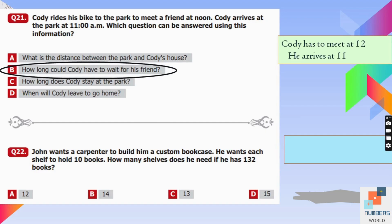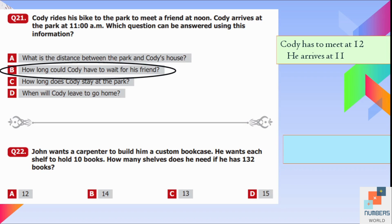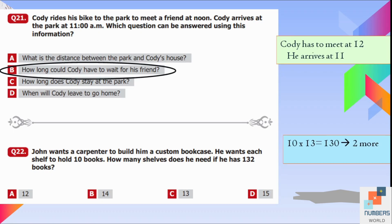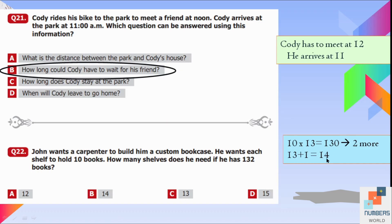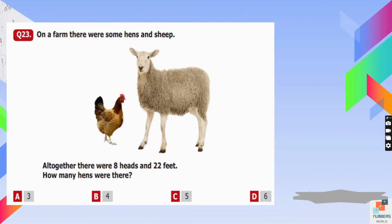Question number twenty-two: John wants a bookcase where each shelf holds 10 books. He has 132 books. 10 shelves hold 130 books, but 2 books remain. He needs one extra shelf for those 2 books. So 13 plus 1 equals 14 shelves. B is our answer.